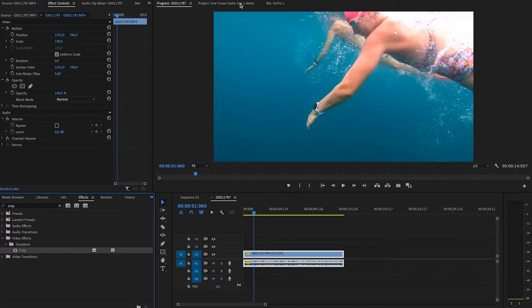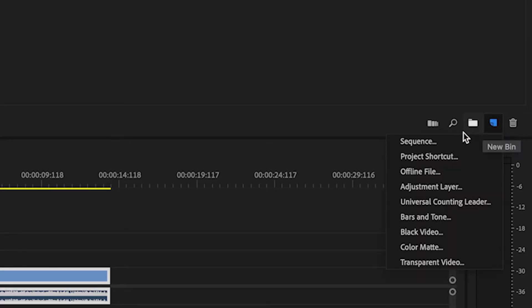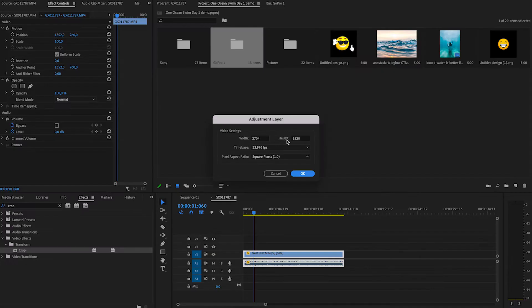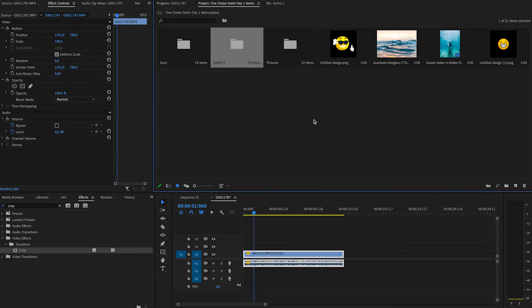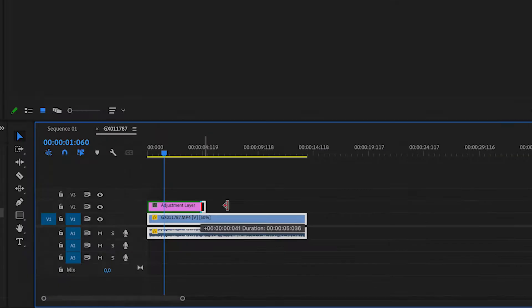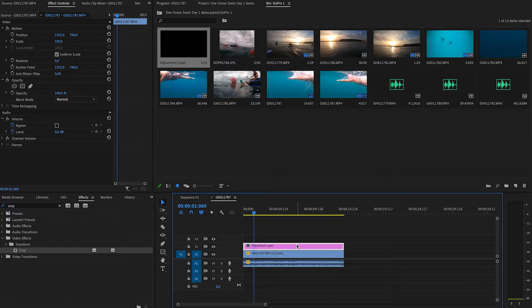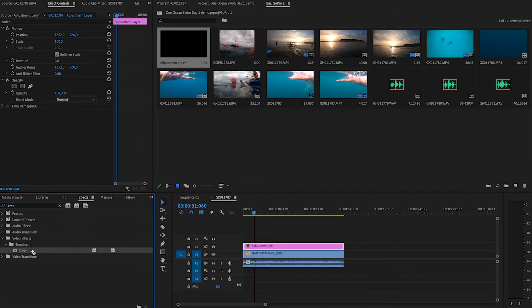Now you can just drop the Crop tool onto your clips, but a way better way is to add an adjustment layer. Head into your project, select New and Adjustment Layer. Make sure it's the same settings as the sequence you're currently working on. Click OK, grab the adjustment layer, drop it on top and drag it so it covers all of the clips within your edit, then drop the Crop effect onto the adjustment layer.